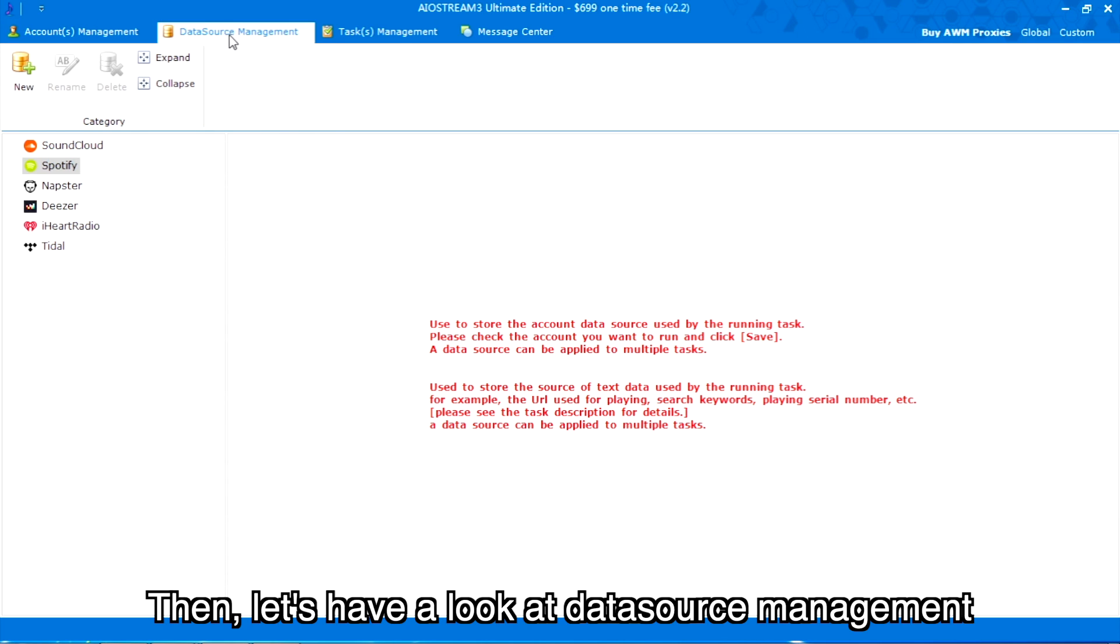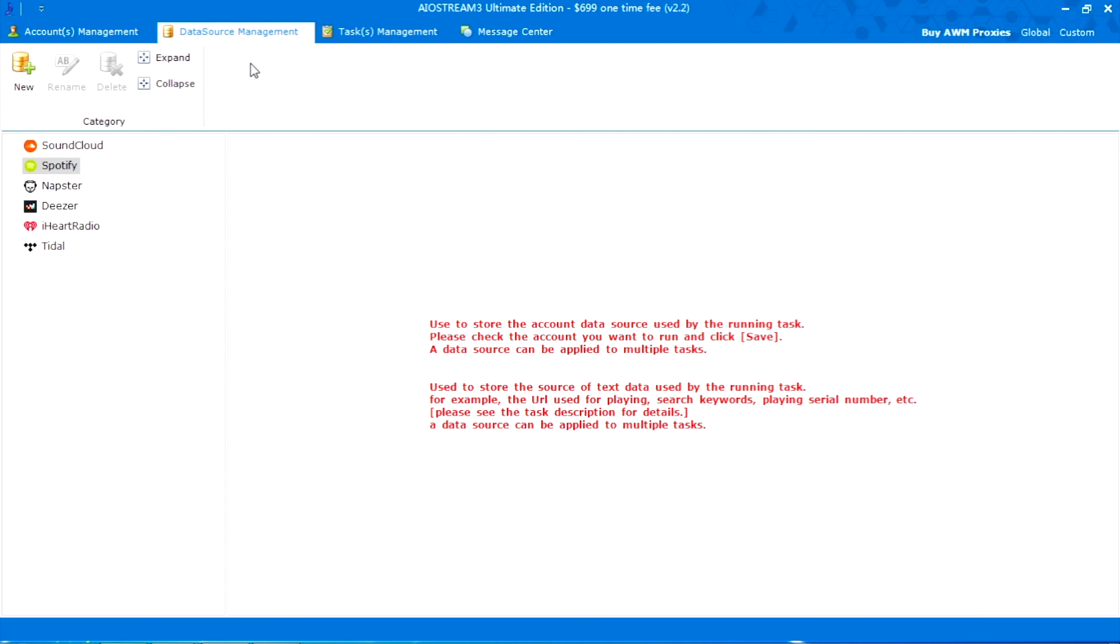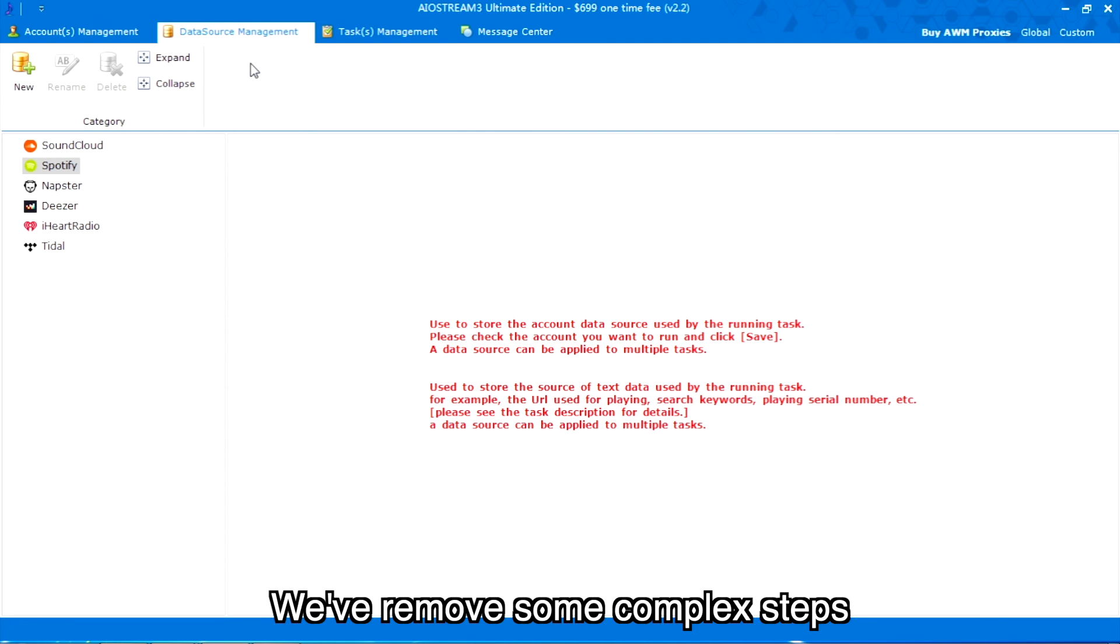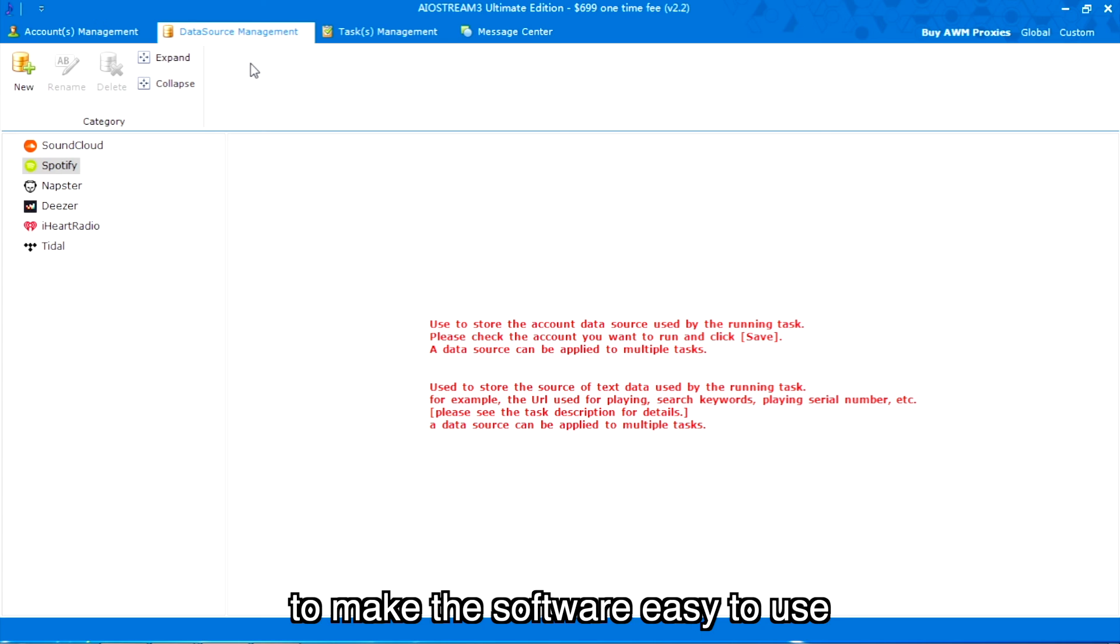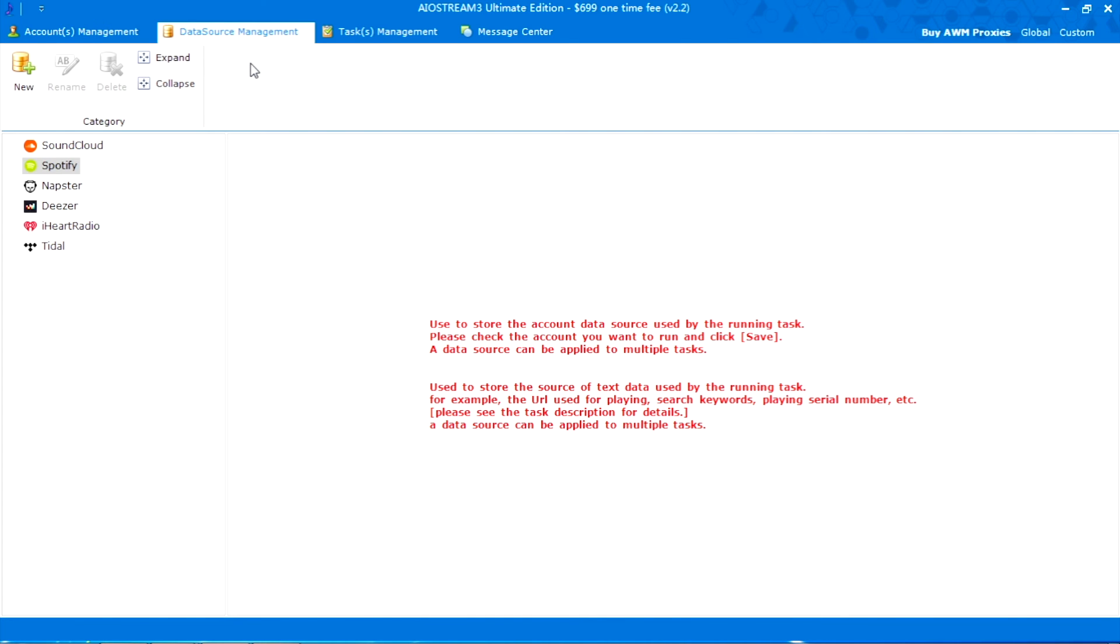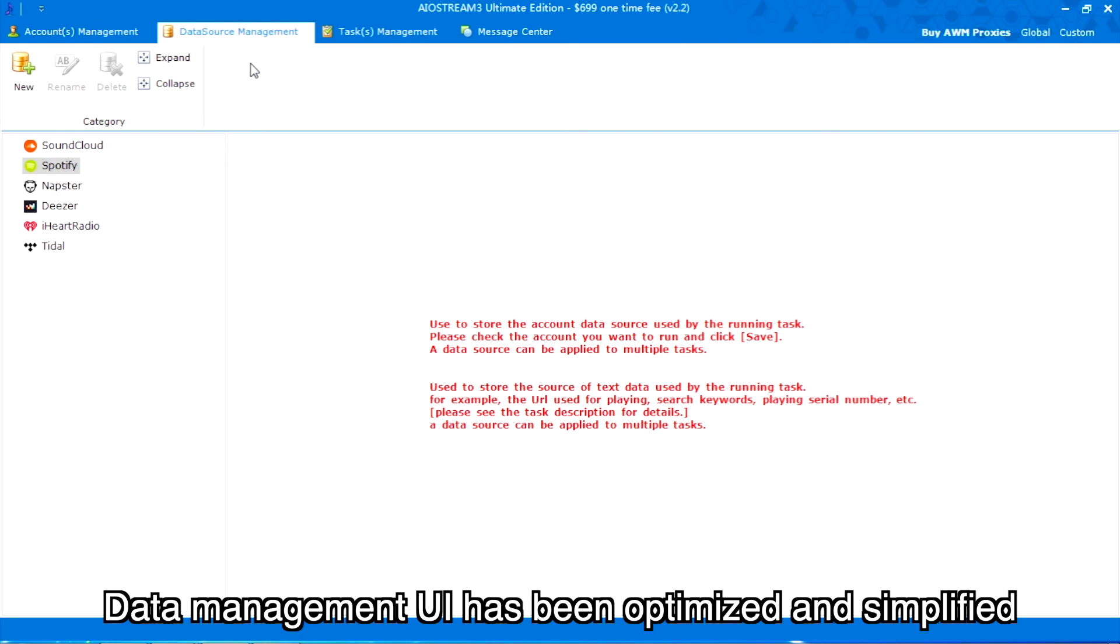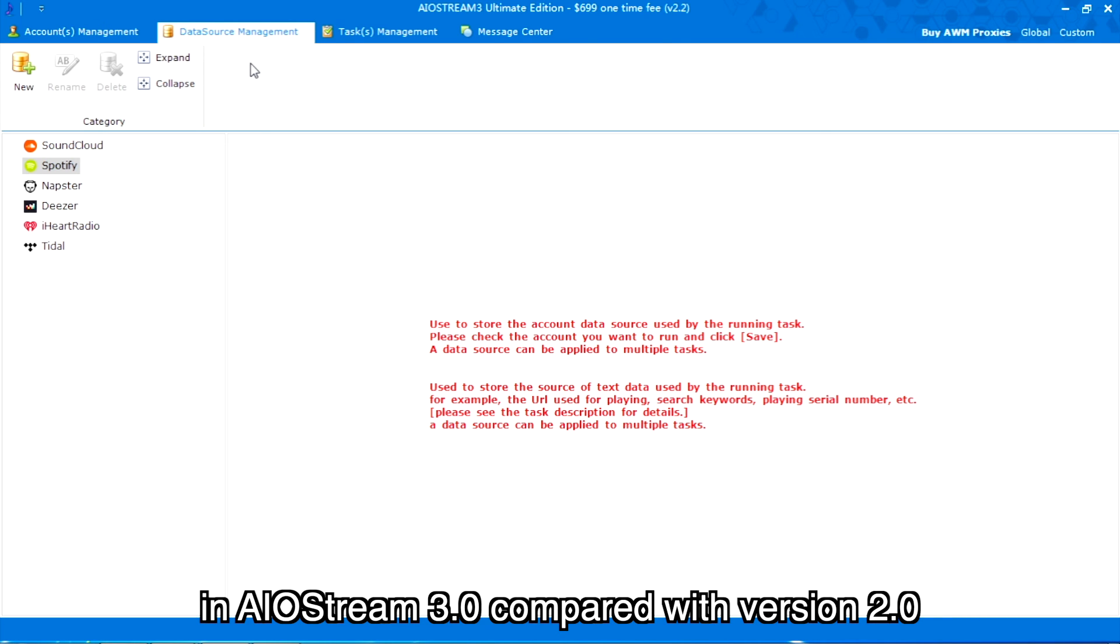Then, let's have a look at data source management. We've removed some complex steps to make the software easy to use. Data management UI has been optimized and simplified in AIO Stream 3.0 compared with 2.0.